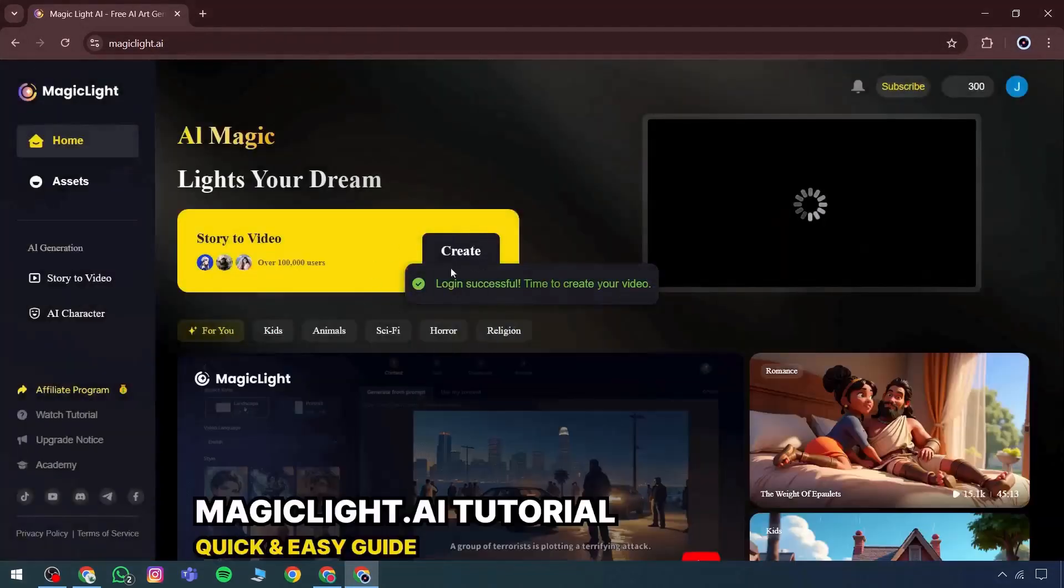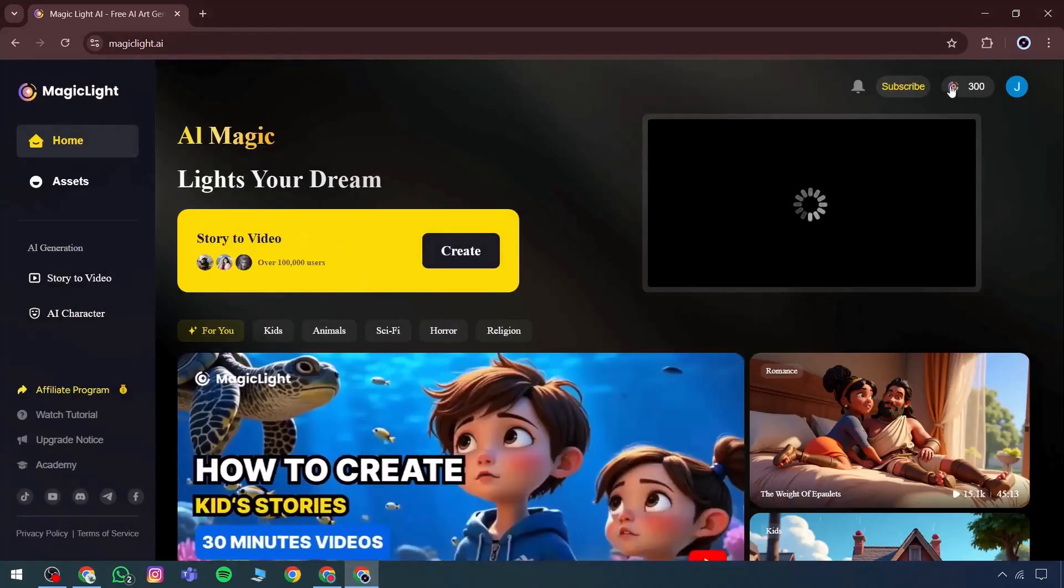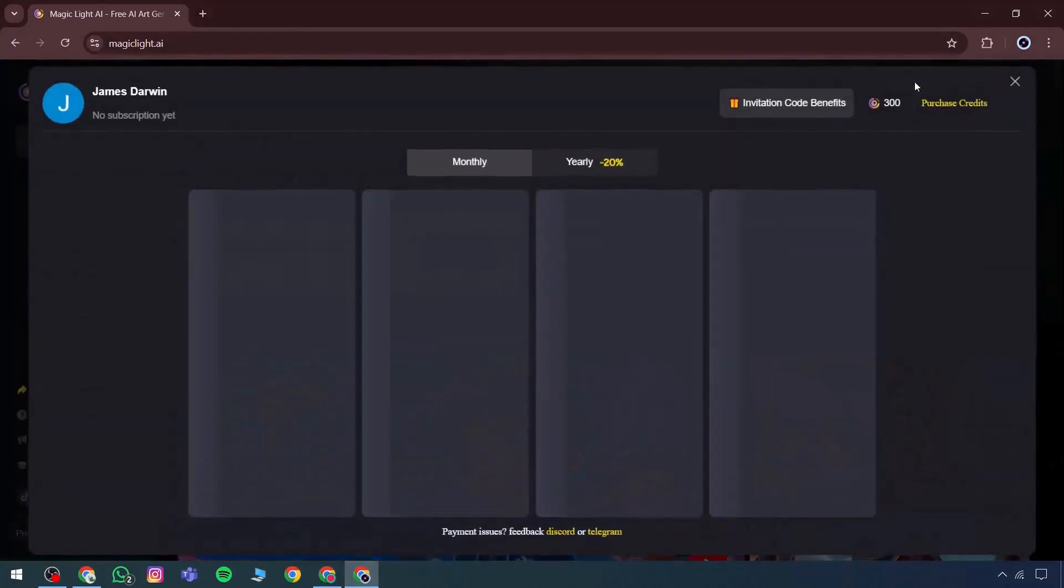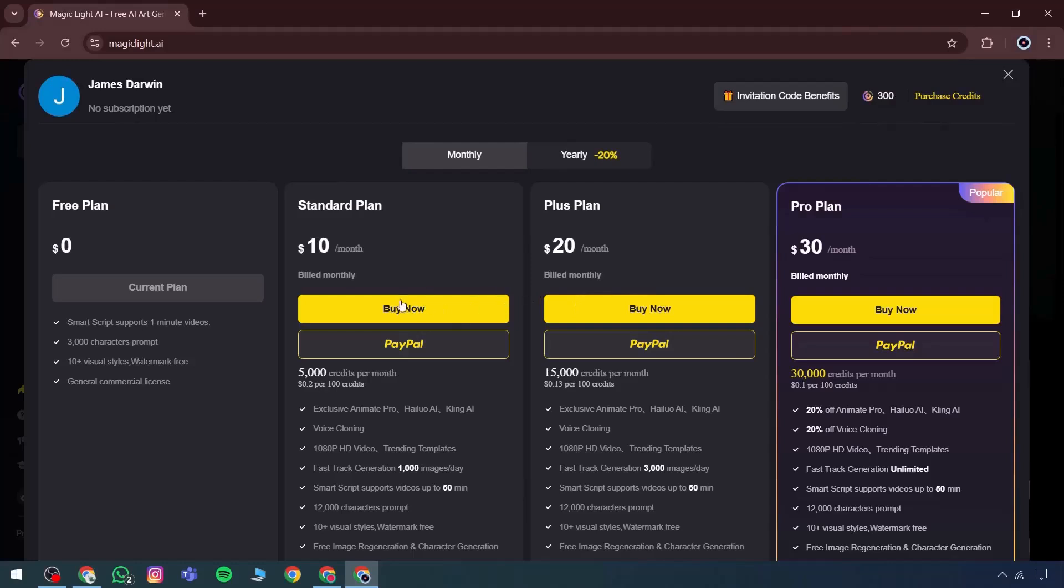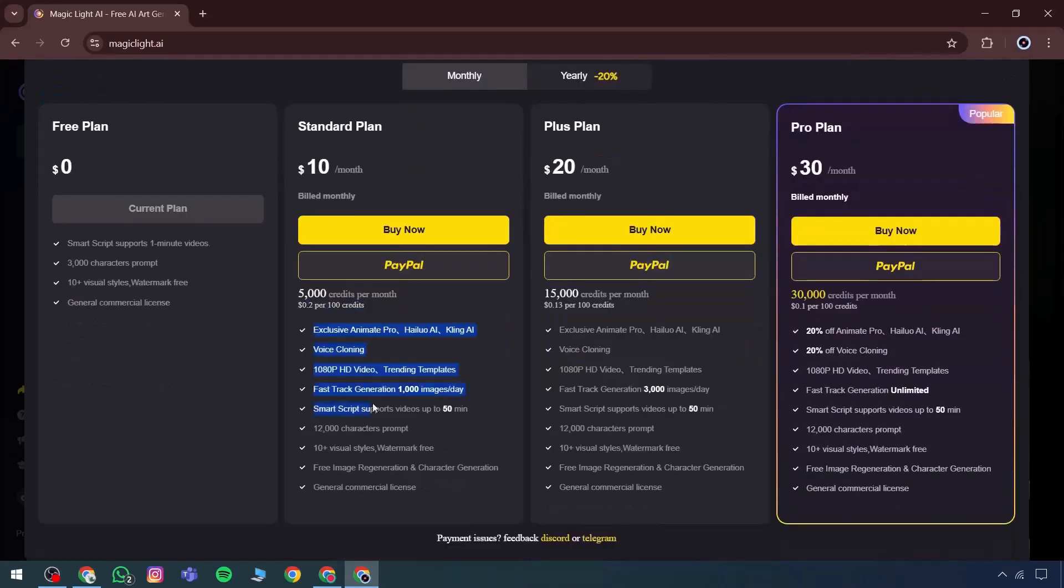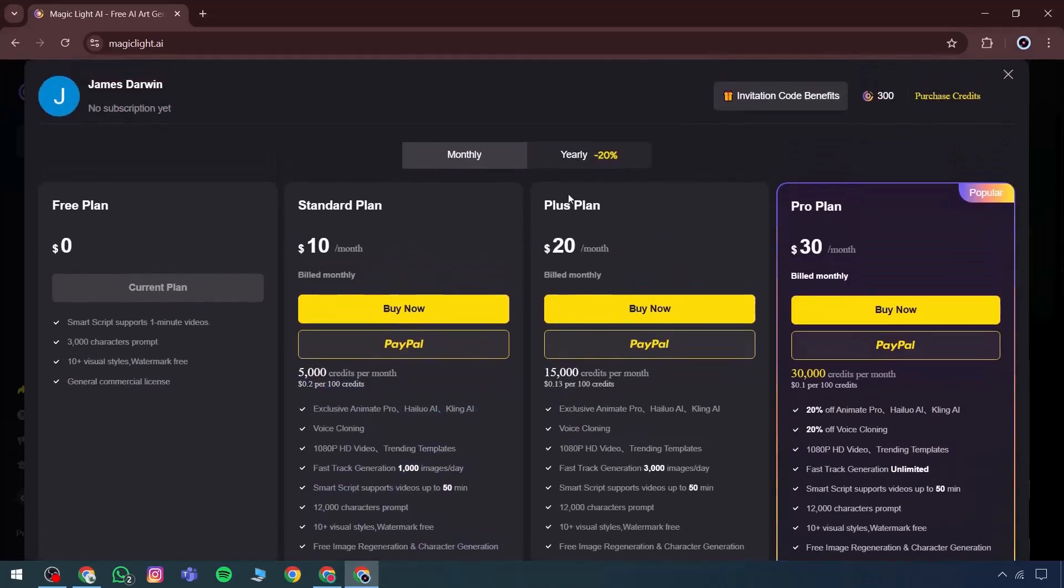Users receive 300 credits initially. When exploring the available plans, there's a free version that we'll demonstrate first. Additionally, there's an extended plan available at just $10 per month. There's also a plus plan and a pro plan available.